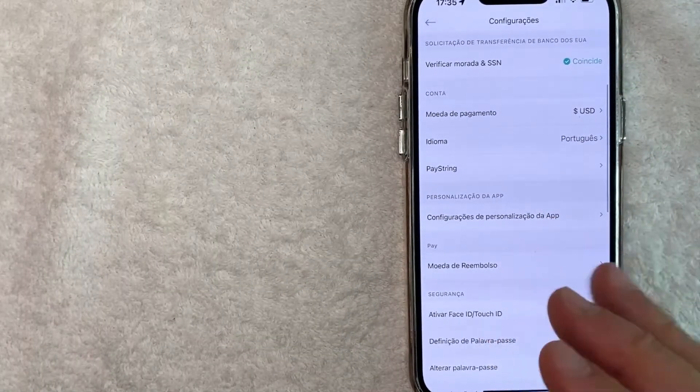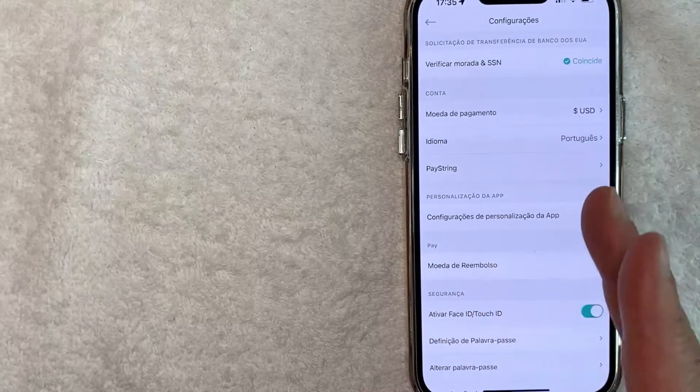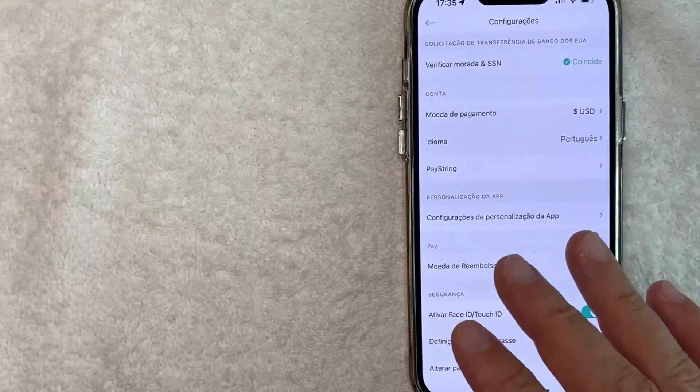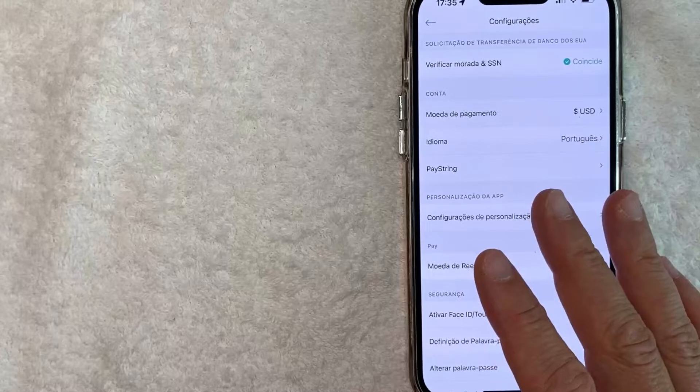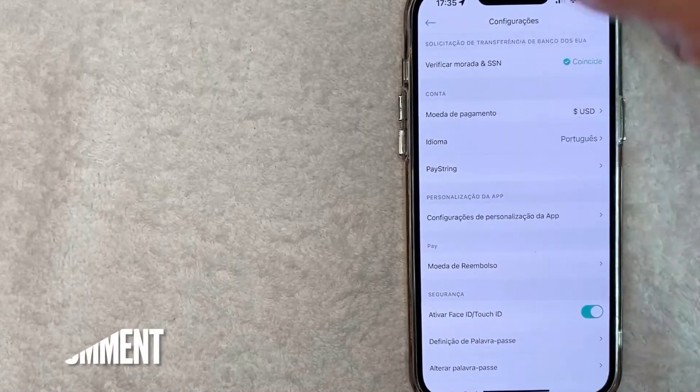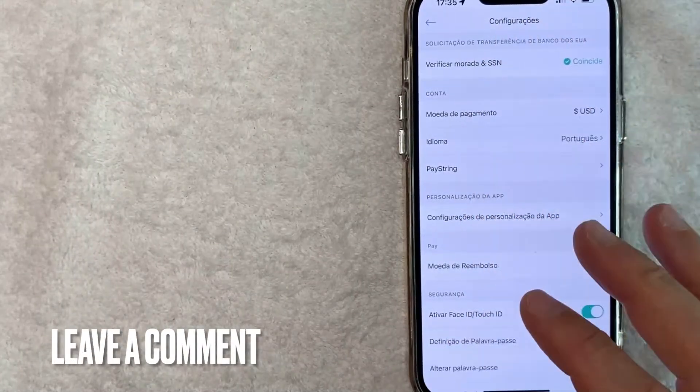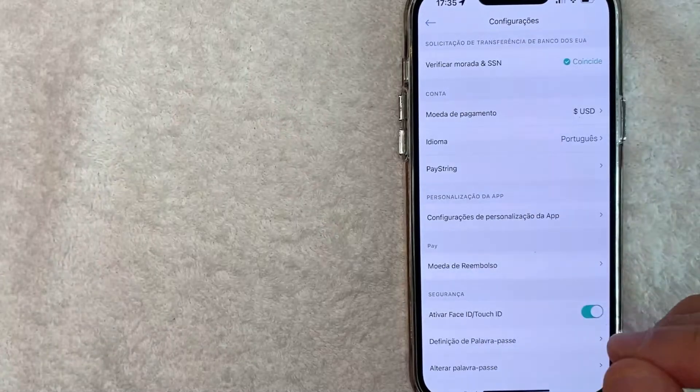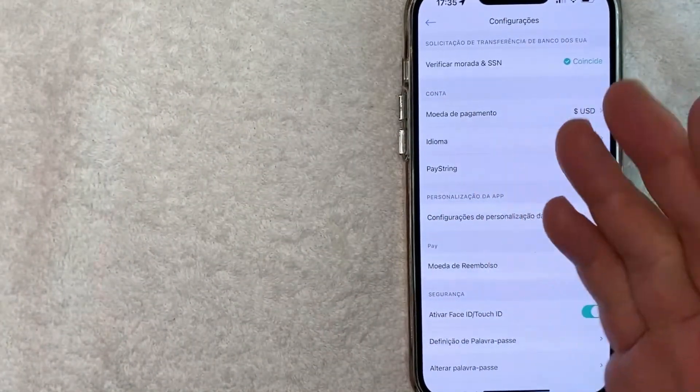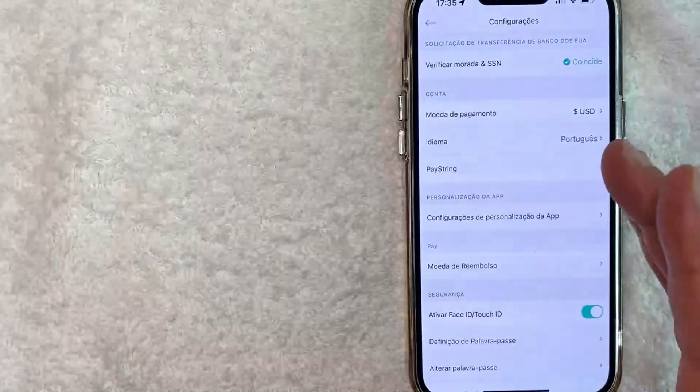So there you have it, guys. If you're looking for information on how to change the language in your Crypto.com account, that's the easiest way I know how to do it. If you know an easier way, be sure to leave a comment below. Let the rest of us know how you did it. Hopefully you found that video useful. If so, click thumbs up or maybe consider subscribing to my channel and I hope to see you on the next video. Thanks again for watching.